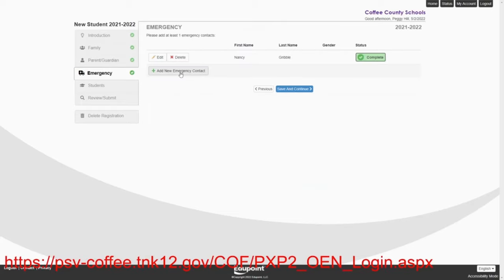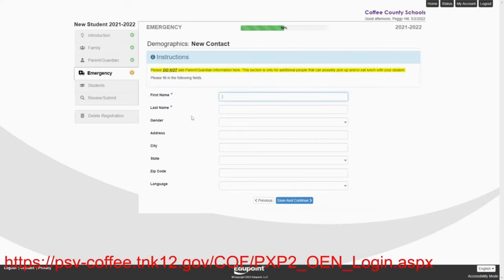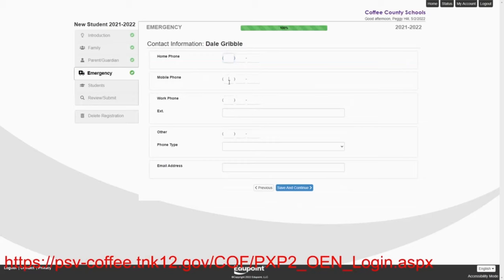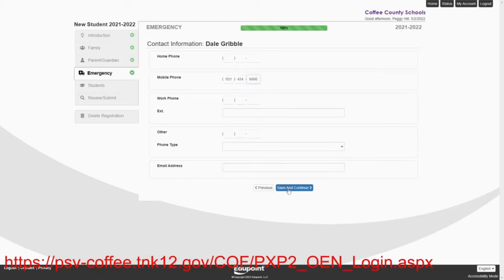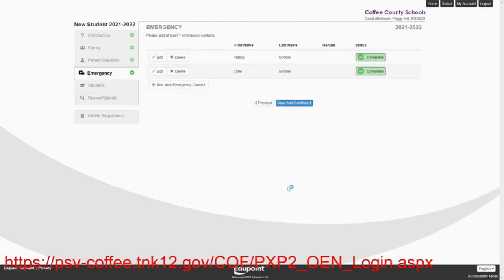And we'll add one more emergency contact. And we're going to say that this time her emergency contact is going to be Dale Gribble. And we're going to give him a mobile phone number of 931-434-6666. Save and continue. And that's complete.